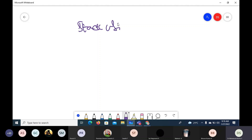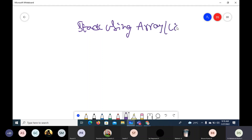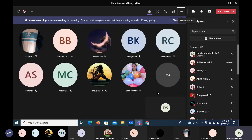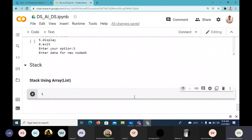We are going to see the implementation of stack using array. Here we use a list, because in Python we don't have arrays readily available. Whether it is a list/array implementation or linked list implementation, we have to go for a class.